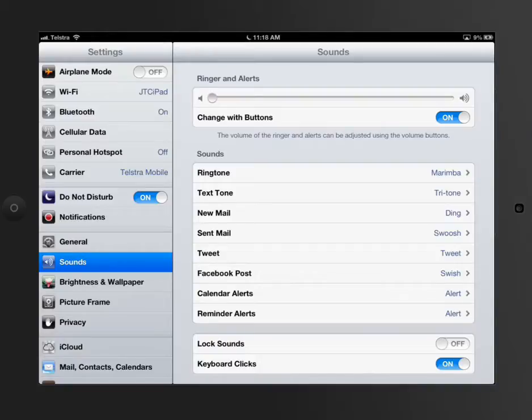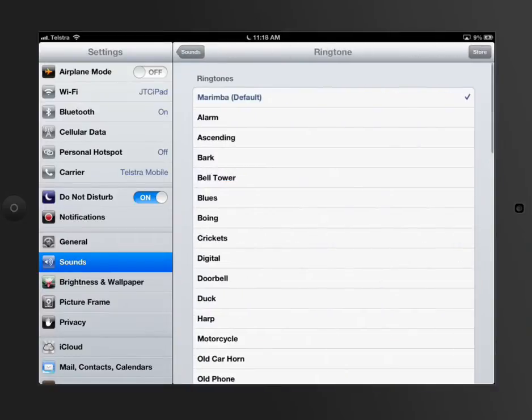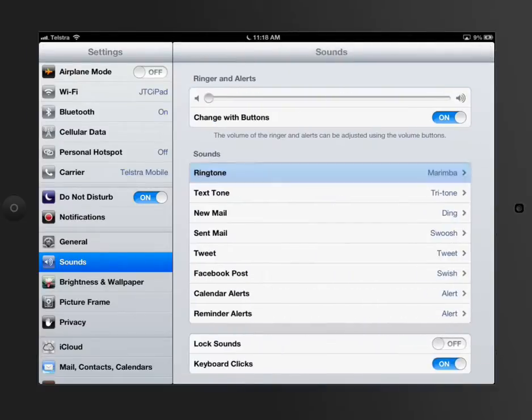You've also got stuff like ringtones, text tones, new mail, sent mail, tweets, Facebook posts, calendars, and reminders. All of these can have a number of different alerts depending what you've got. There's literally a lot that you could put in here.